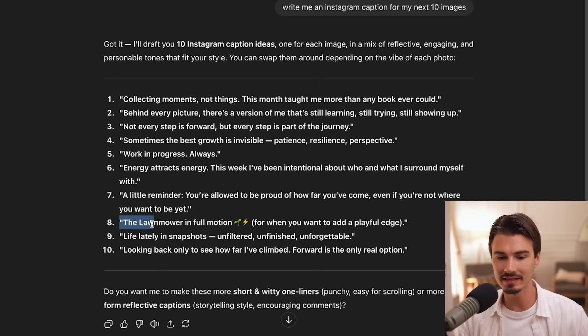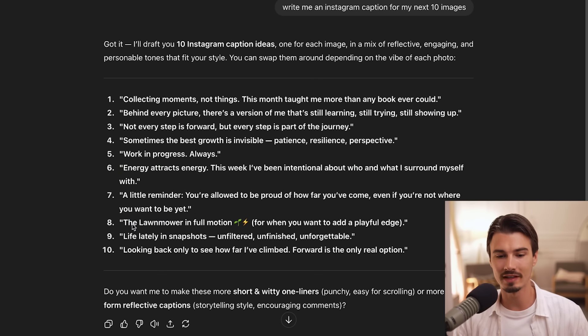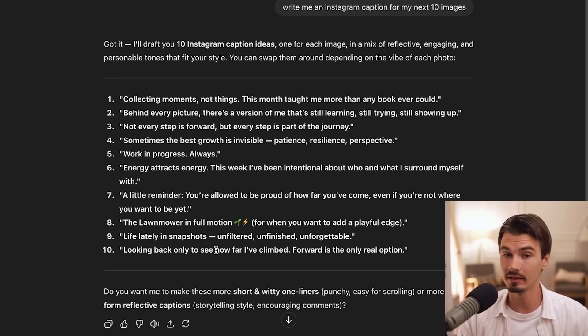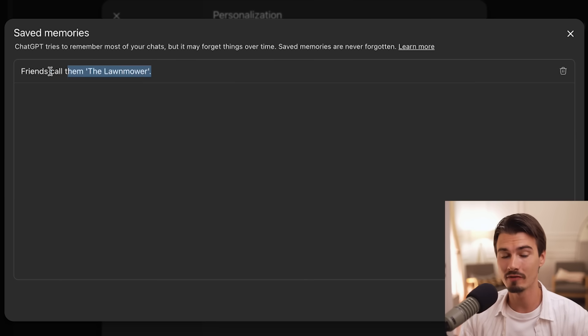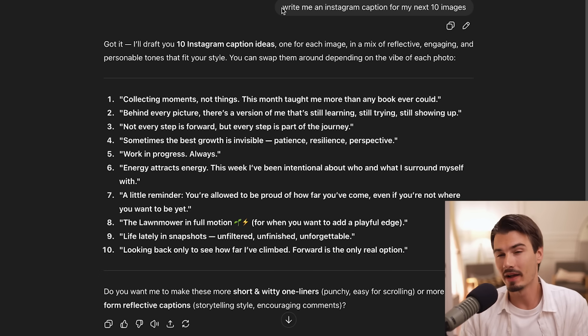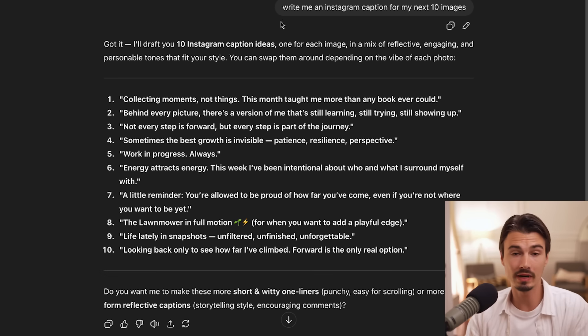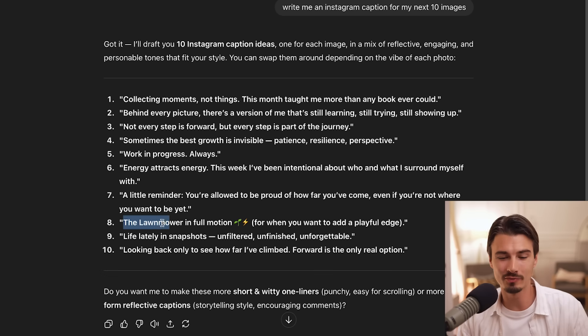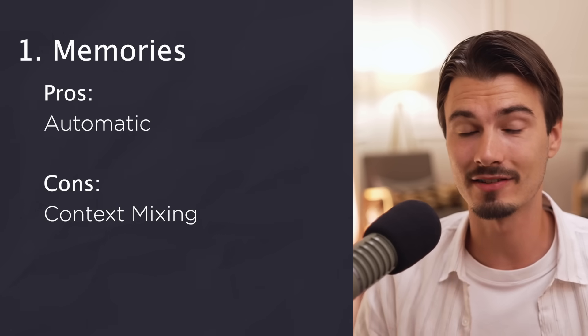You will see that it writes up different captions. And number eight here says the lawnmower in full motion. Now this is very subtle, but you can see that it's clearly using the nickname. And it might also not happen every single time. But as soon as you have more than one memory in here, it starts infusing those facts into more and more chats. And if you would be writing Instagram captions for a work related project, you probably wouldn't want to call yourself the lawnmower. And this is the downside of memories.